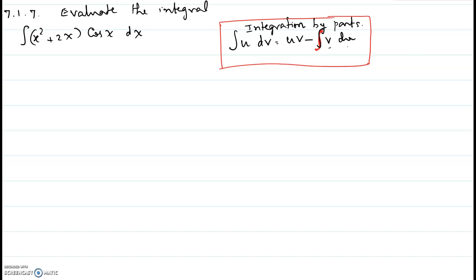Hi, in this video I will be showing you problem number 7 from section 7.1. This is also a problem from the practice exam for chapter 7. Evaluate the integral: integral of (x² + 2x) times cosine(x) dx.